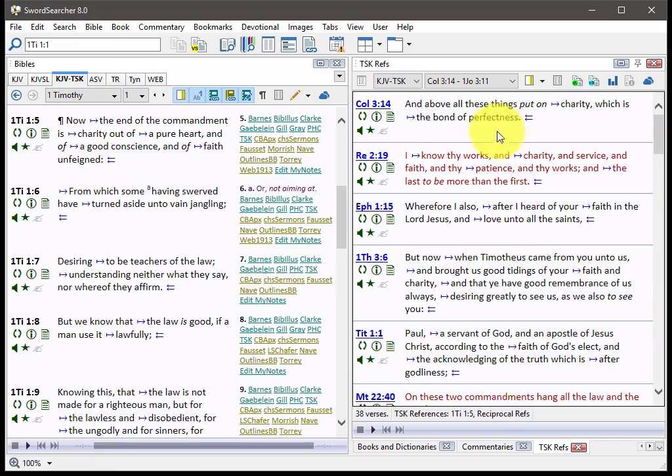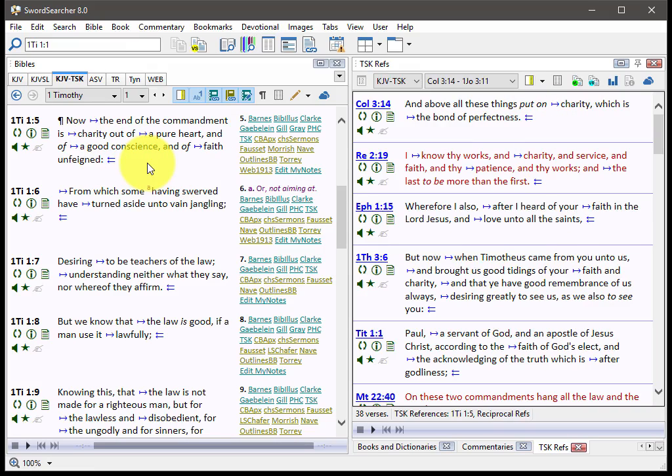This will show you all of these verses that are linking to this verse. It's a good way to get even more references if you're looking for just a little bit more detail or just something else.